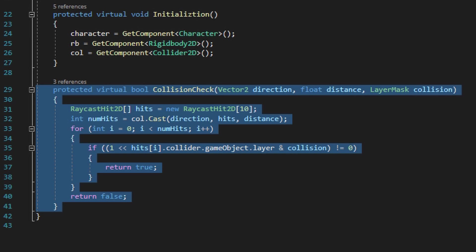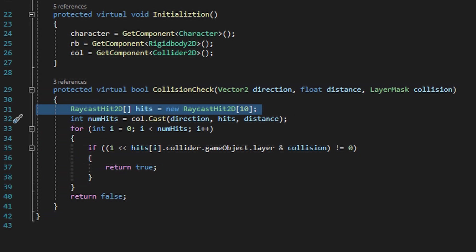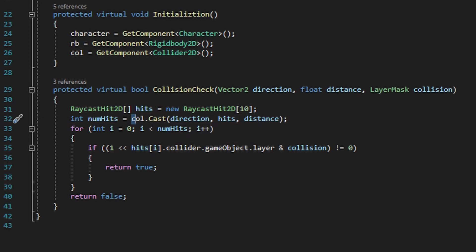For those of you who are new to game development, I understand the logic within this collision check method looks intimidating, but let me explain it in layman's terms so hopefully it'll make sense. It's first going to create an array of RaycastHit2Ds, and we name this array hits, and then we plug this hits variable into a collider cast method.